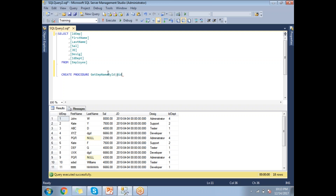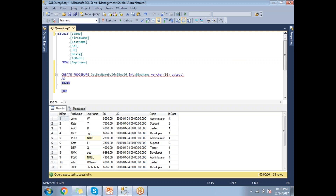The procedure definition starts with @emp_id as an integer input parameter, followed by a comma, then @emp_name as a VARCHAR(50) output parameter. I specify the OUTPUT keyword to mark it as an output parameter. The procedure body is wrapped between BEGIN and END.